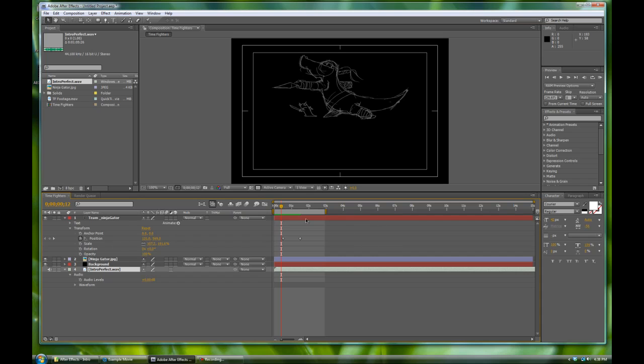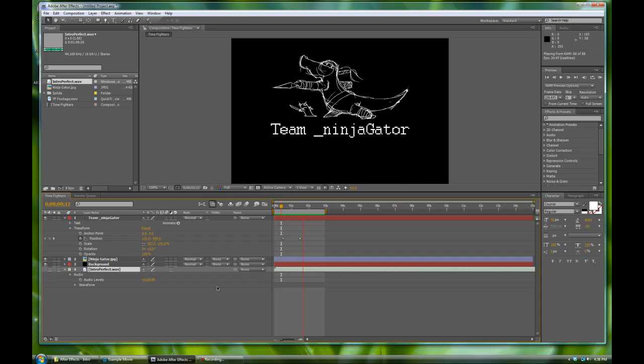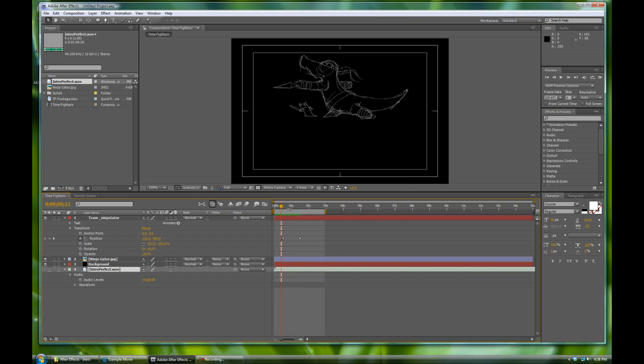So there's a couple of things. One is every time you run the RAM preview, it'll play the sound. You can always toggle it on and off much like an eyeball. Here on the side, we'll toggle the visuals. For example, here's our Ninja Gator JPEG. We can turn it on and off just like in Photoshop. And we can do that as well with our intro perfect wave. Let's turn it off for now. We'll just work with the visuals.